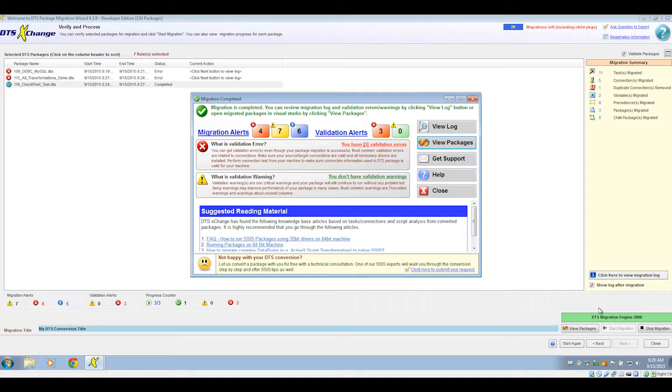Once the migration is complete, you can view any errors or warnings that occurred during the migration, and you can view the packages inside of BIDS.